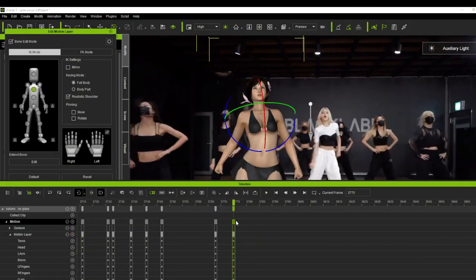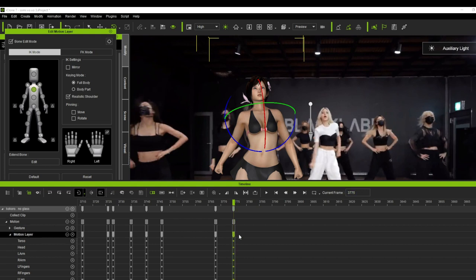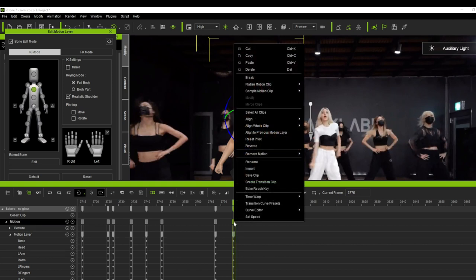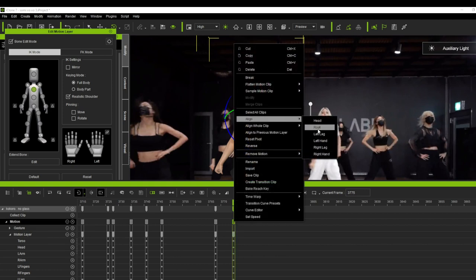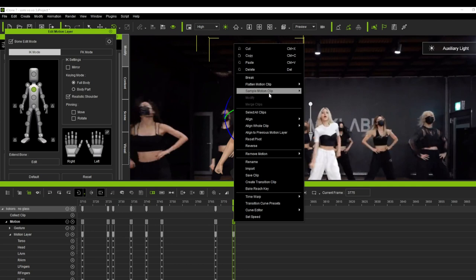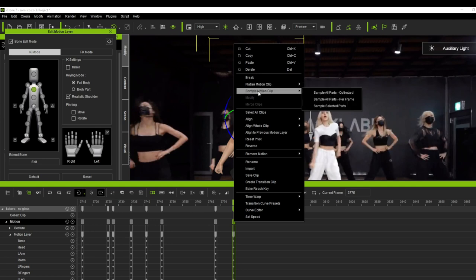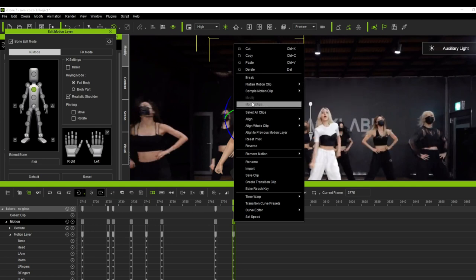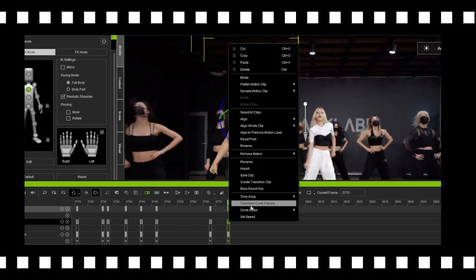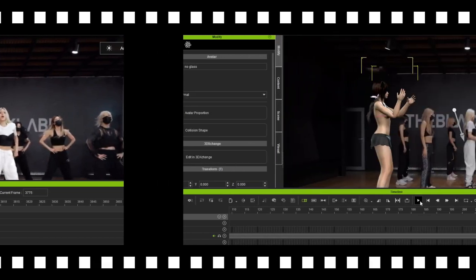Here guys let's talk about motion clip, motion layer, how to reset body parts using keyframes, the function of motion clip align tool, flatten motion clip, sample motion clip, and the merge tools.